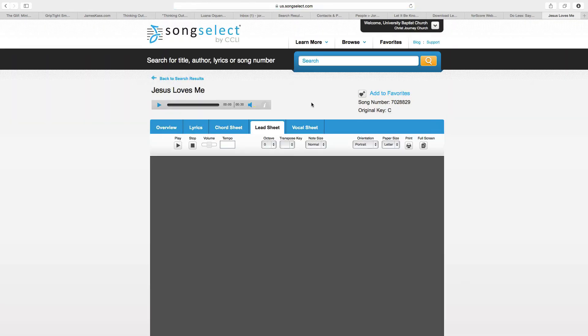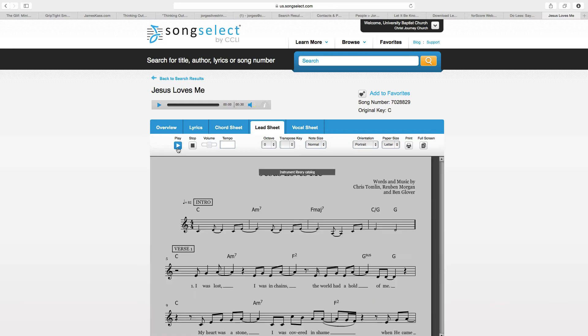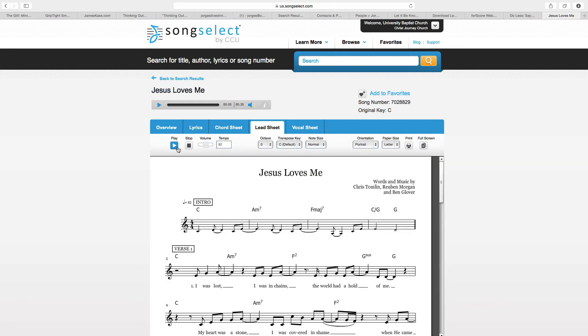It's going to show up. And you already know what you can do in here. You can play, stop, adjust the tempo, the octave if you need it higher or lower, transpose, the note size. All this is good.